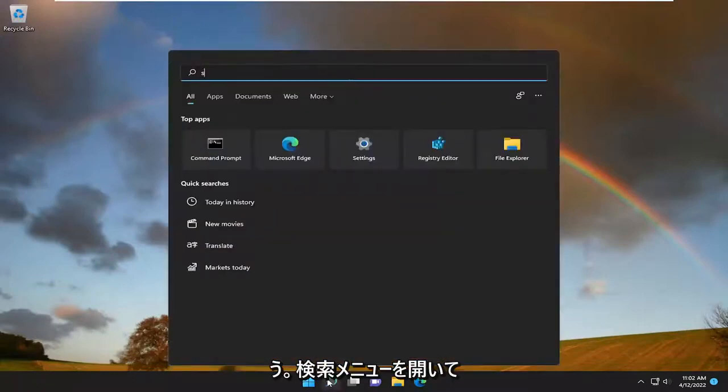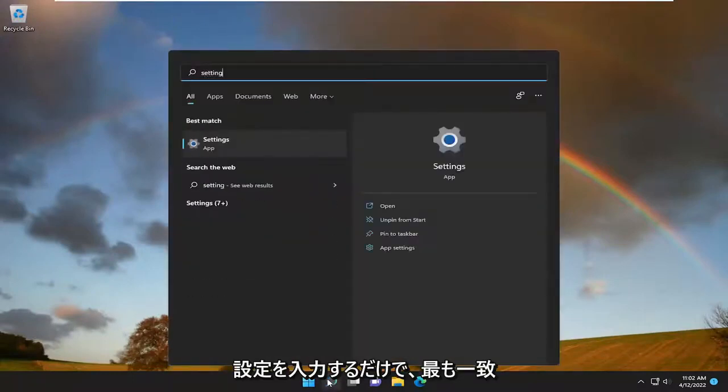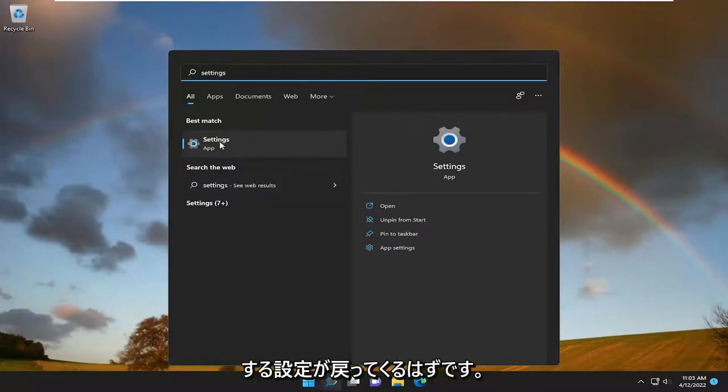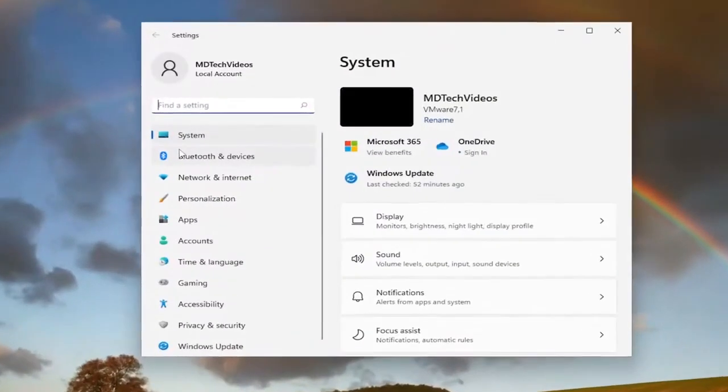All you have to do is open up the search menu and type in settings. Best match will come back with settings. Go ahead and open that up.